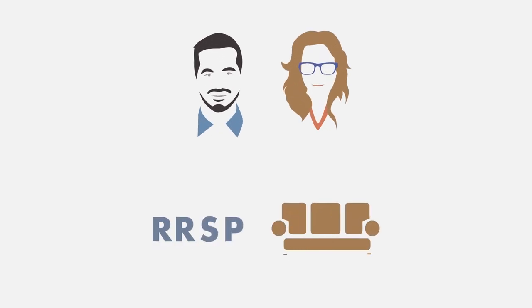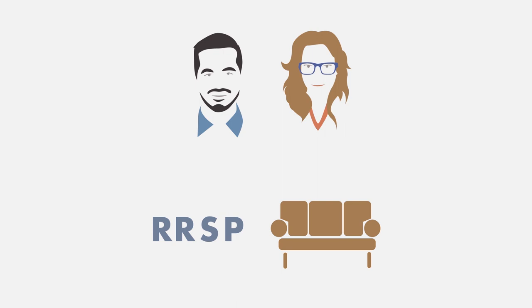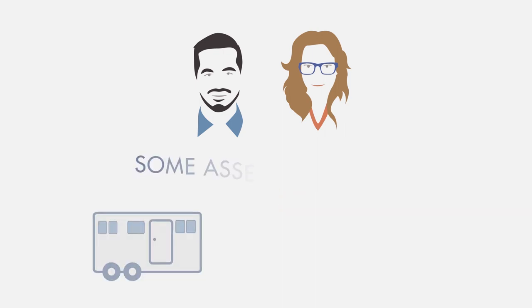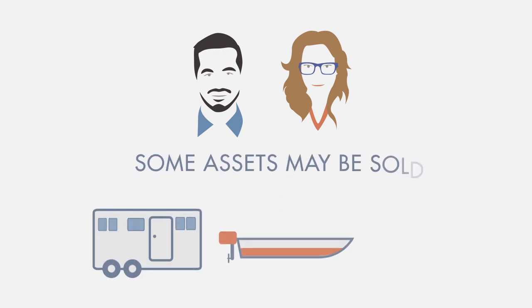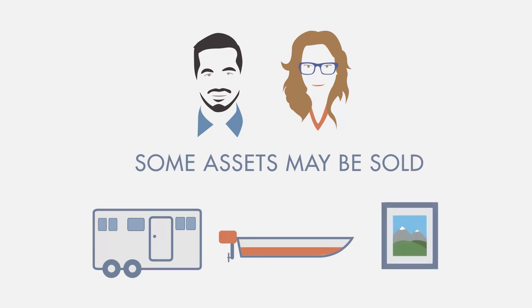Julie and David will likely be able to keep some of the things they own because those assets are protected by provincial and federal laws. However, some assets may be sold by the trustee and the proceeds used to help pay the debts they owe.